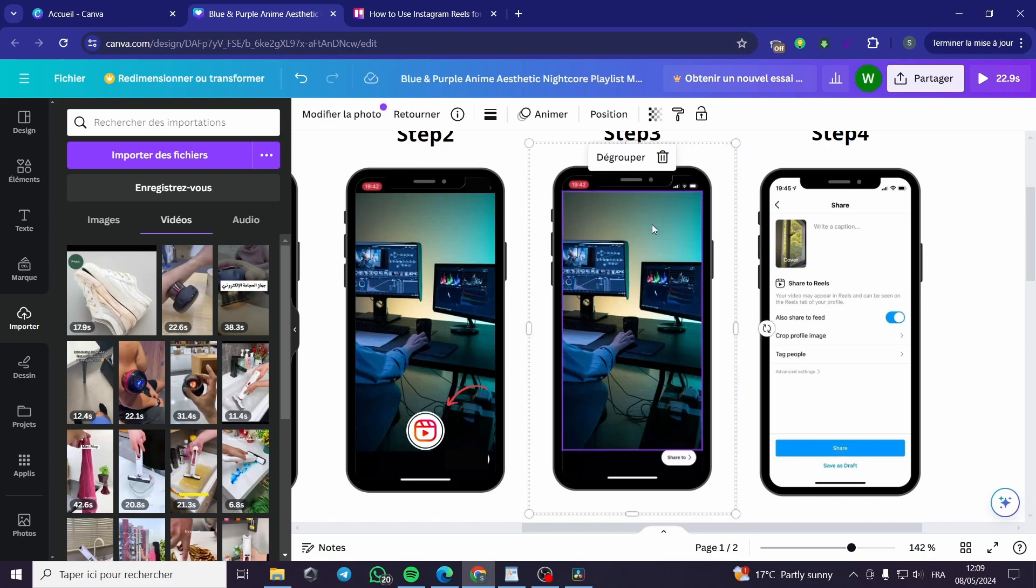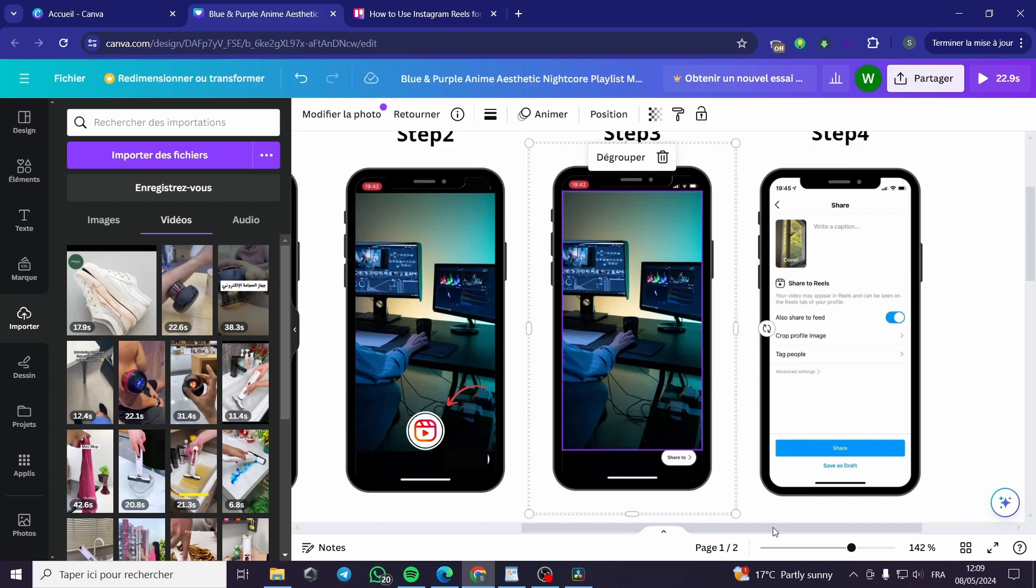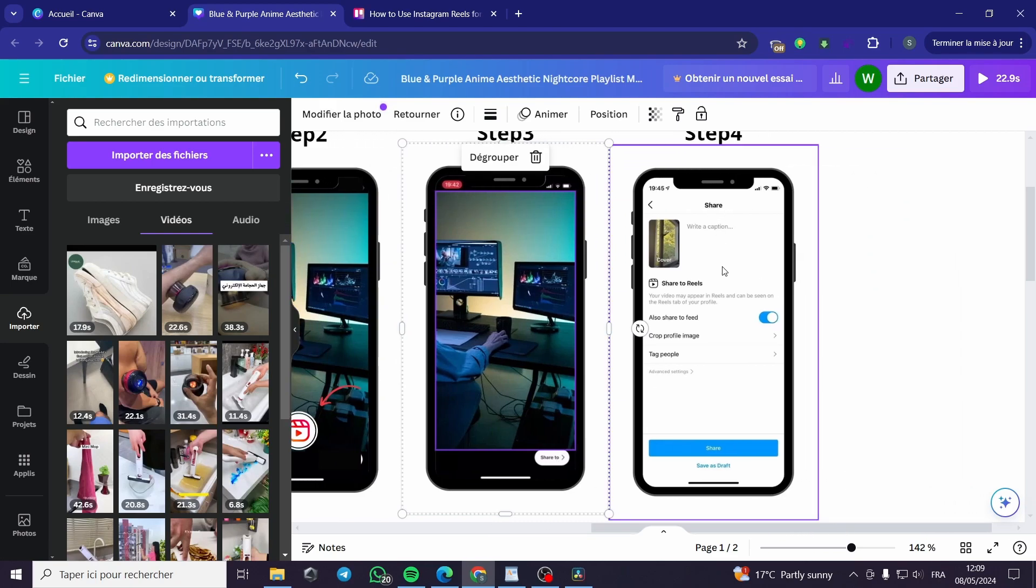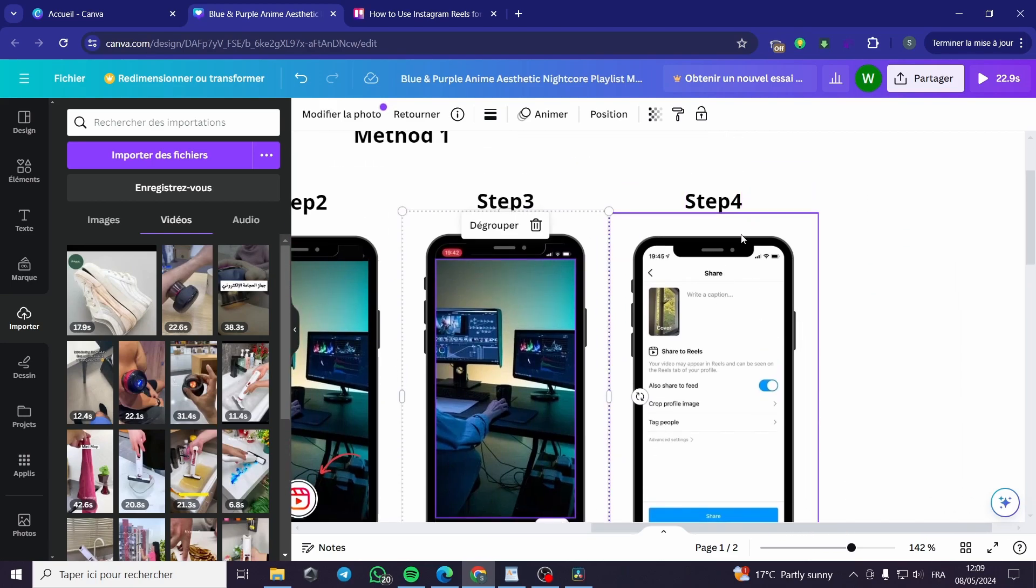You can put some stickers, text, and everything you want.